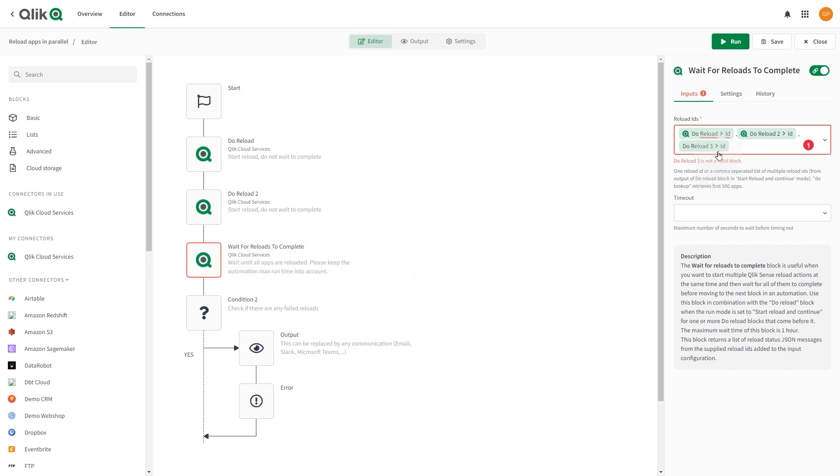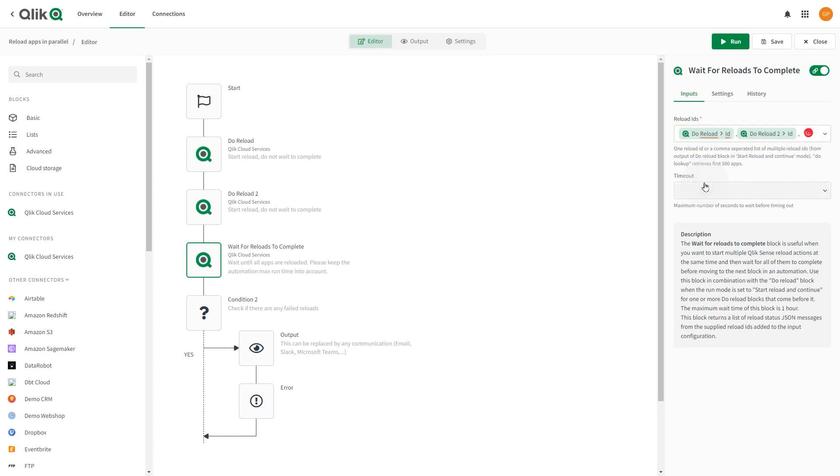The Reload IDs field is pre-filled with the output from the Do Reload blocks. If you added or removed blocks, adjust the inputs. In this example, you removed a block, so we're going to remove it from the Reload IDs field.